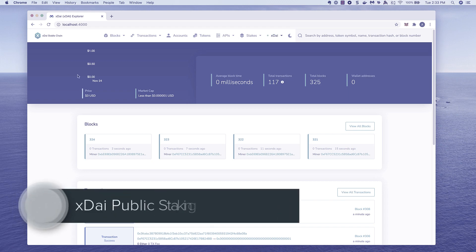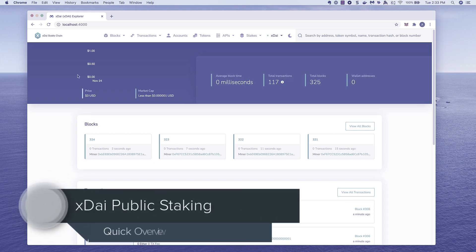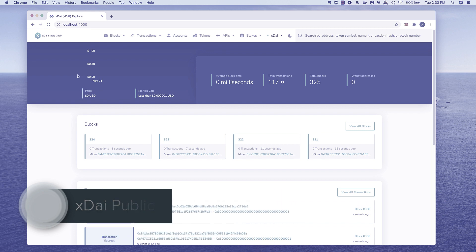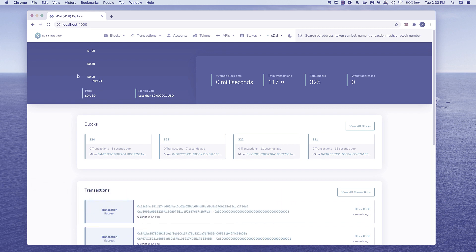This is a quick preview of the upcoming public staking application with post-out consensus on XDAI. We're using a local instance for testing purposes.